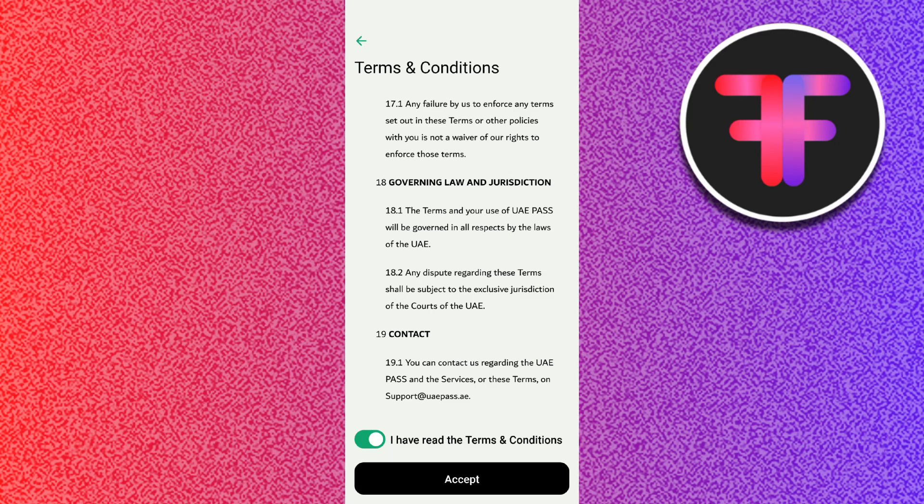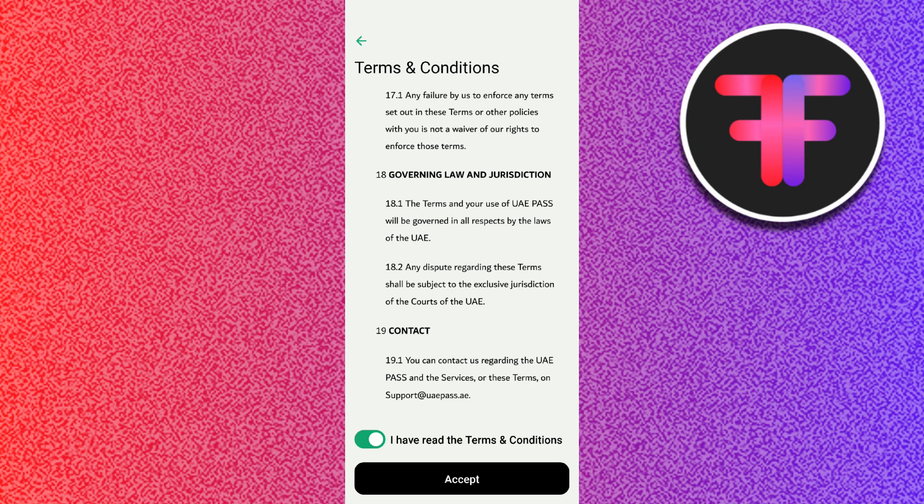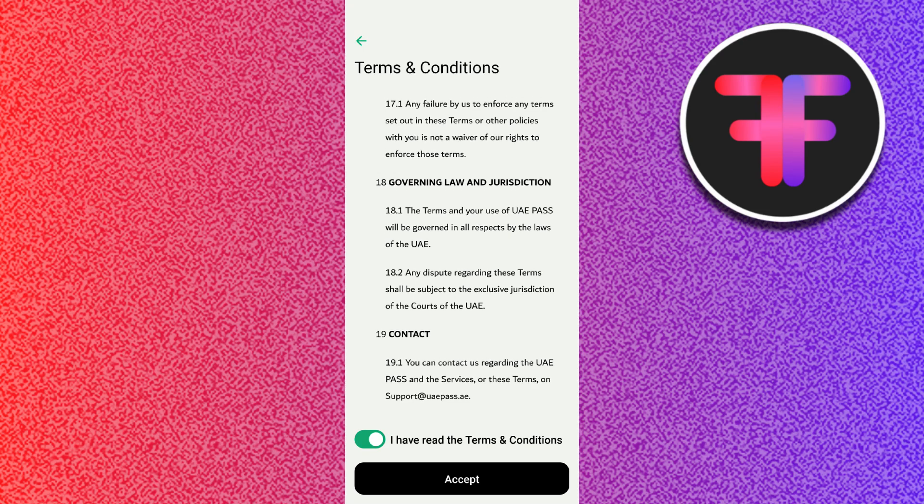You may be asked to verify your identity using your Face ID, fingerprint, or an OTP sent to your phone. Next, the application will prompt you to scan the front and back of your new Emirates ID using your phone's camera. Make sure that the details are clear and readable.